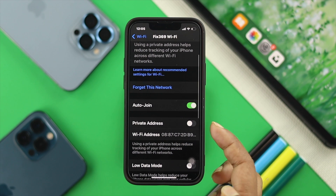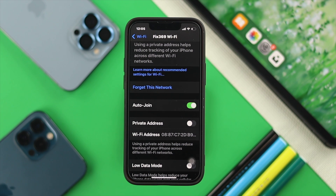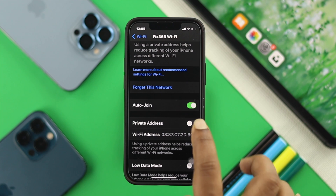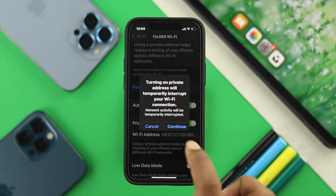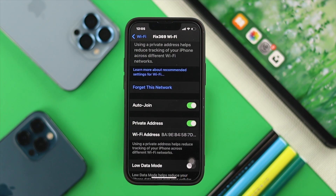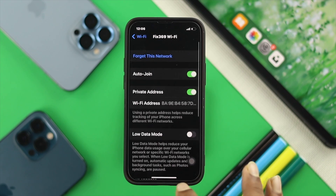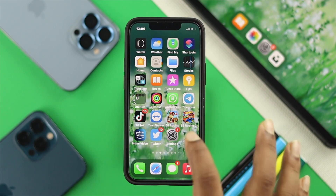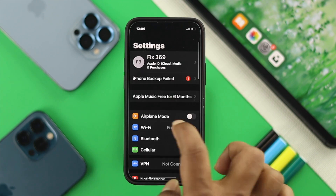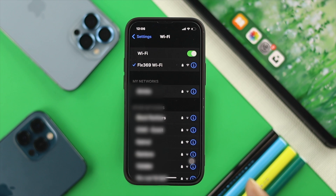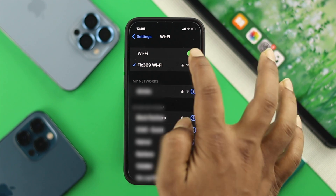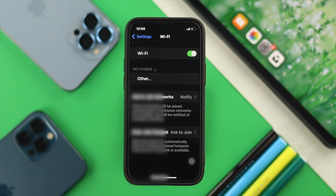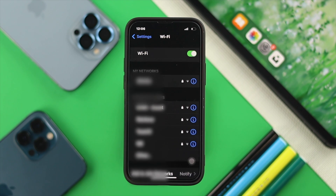If you scroll down a little bit, you'll be able to see this option called Private Address. To hide your MAC address, just enable the Private Address from here and tap on Continue. Right after that, go ahead and get out of here and open up your Settings once again, tap on Wi-Fi and see whether your privacy warning is gone or not. If it still doesn't go, then just turn off your Wi-Fi and turn it back on, and it will no longer show the privacy warning on your Wi-Fi.